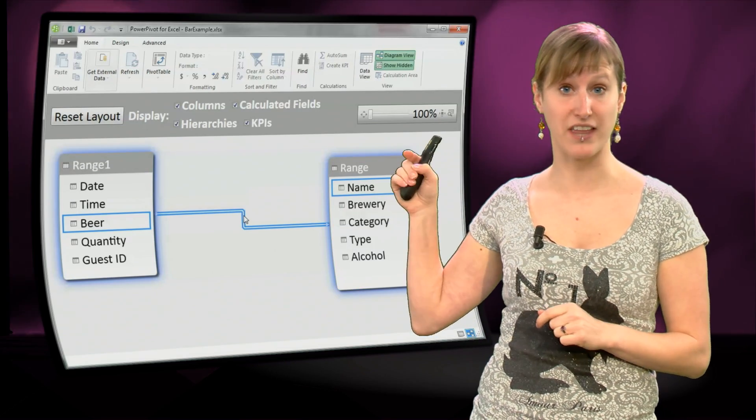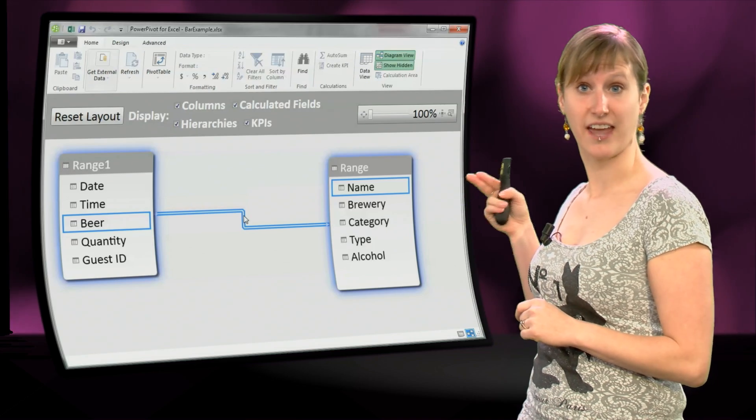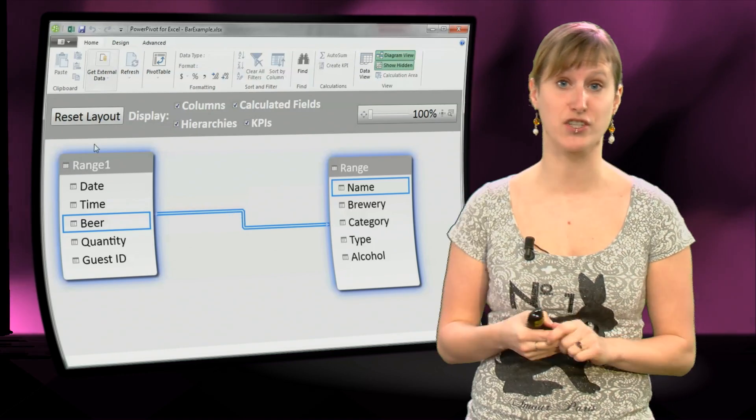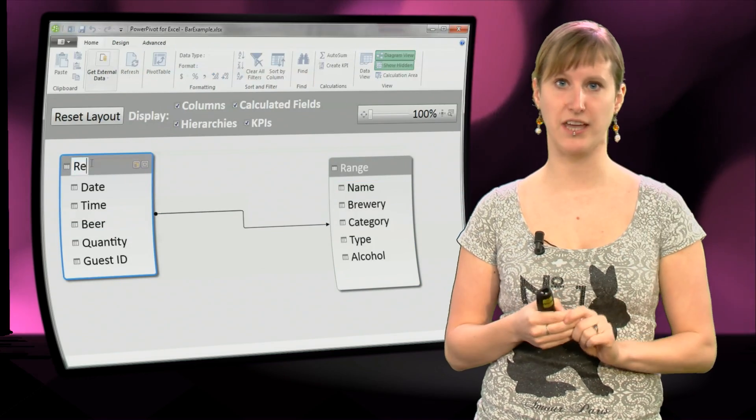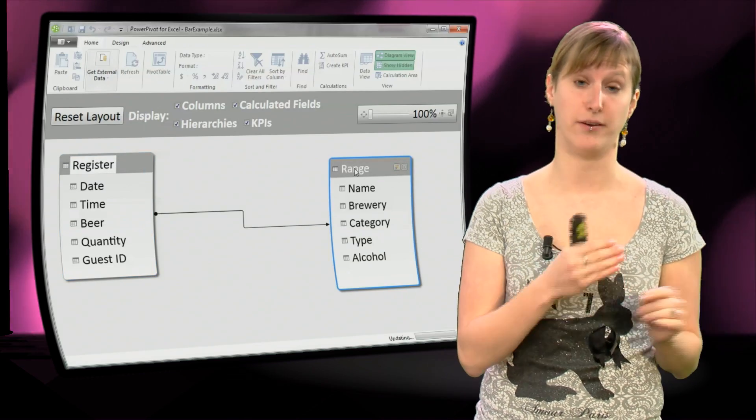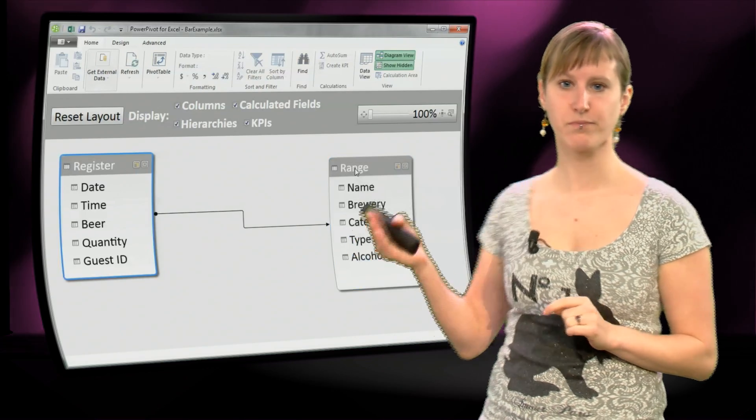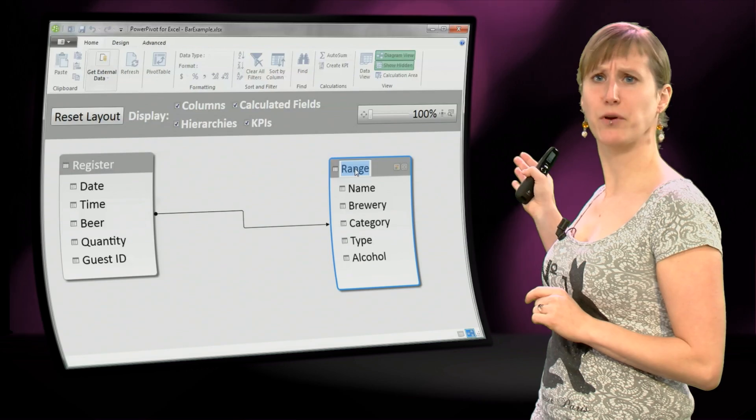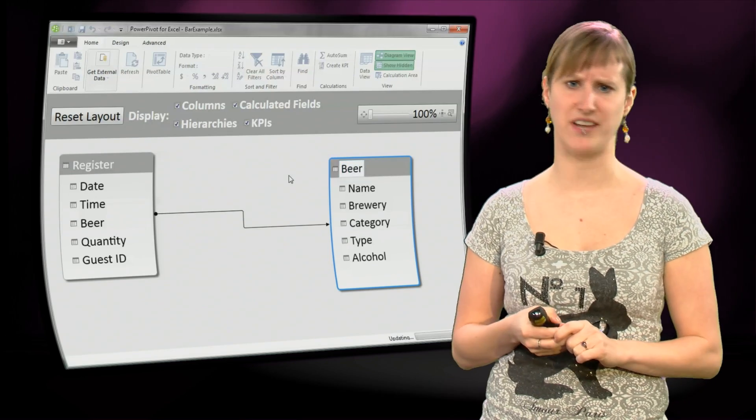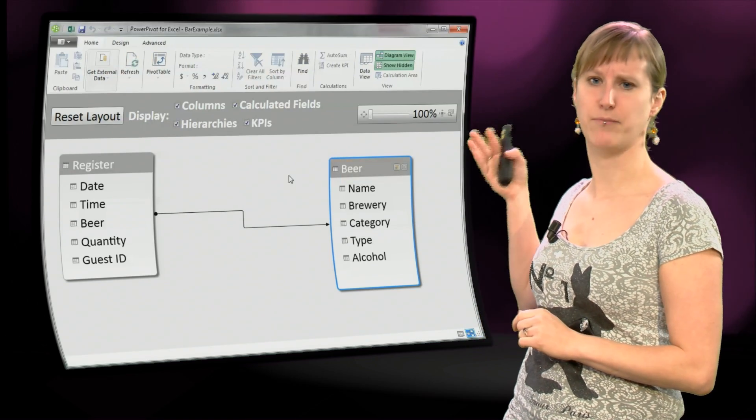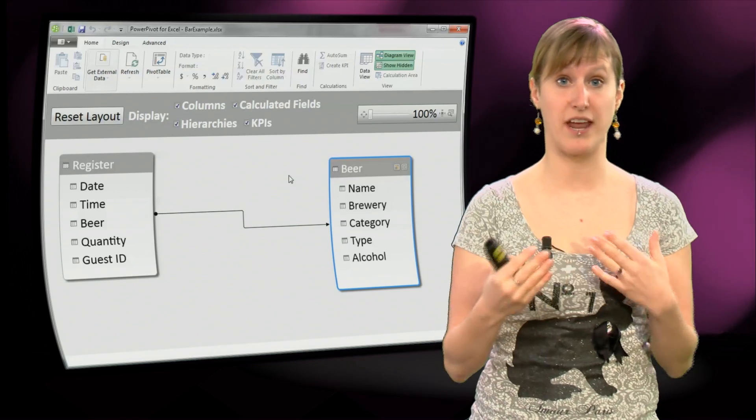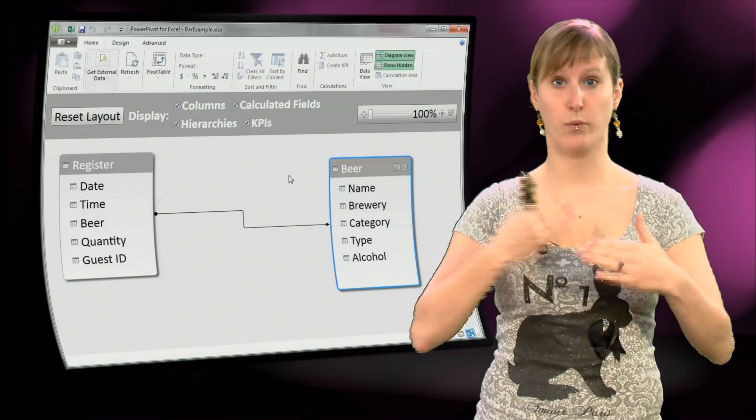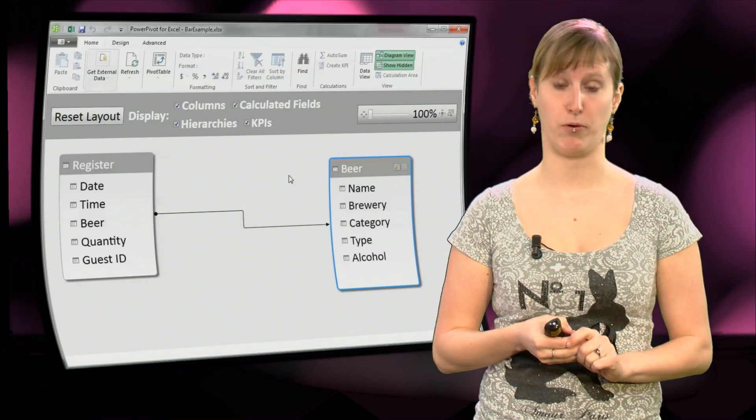And if I click that link, you see that this is the link that I have actually created when I was clicking. I said this is related to that, the beer is related to the name. So let's improve those names a little bit, because range and range 1 aren't good names. Let's rename them to register and beer so they align with what is in our spreadsheet model.